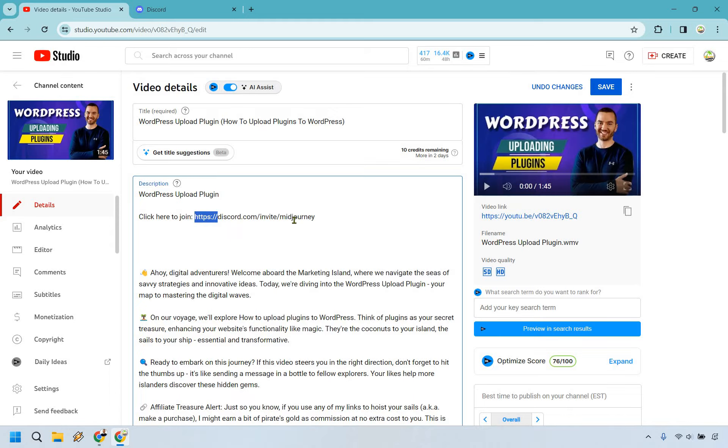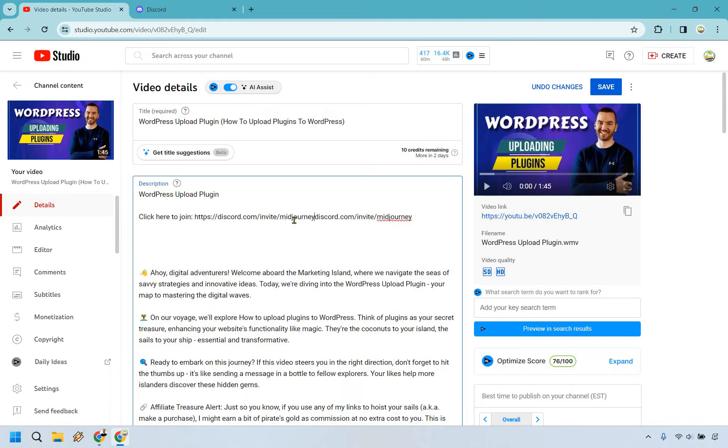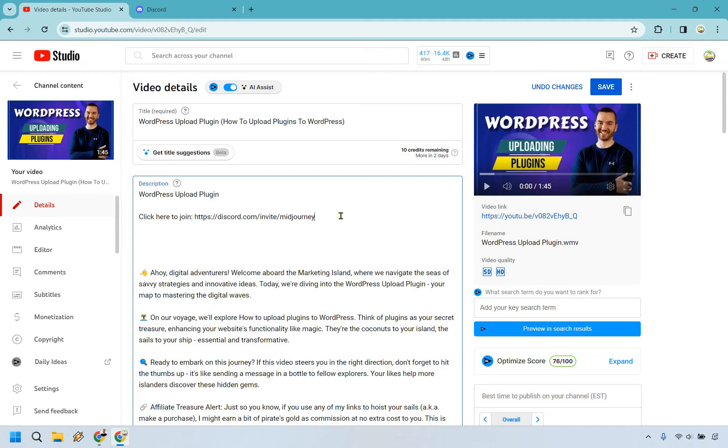I see a lot of times people do something like this or www dot. If you don't have the HTTPS, oops, I just double pasted that in there. If you don't have what's in the beginning here, it's not going to be clickable.